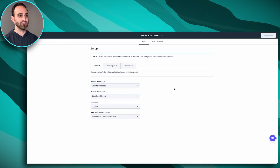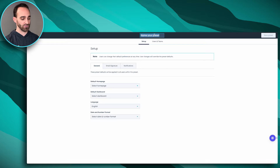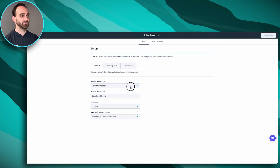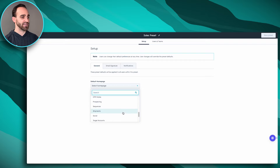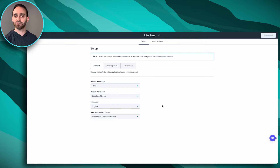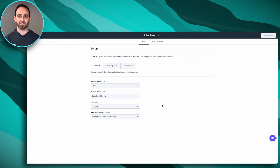We'll give it a name at the top — we'll call this our Sales Preset. For the home page, we'll probably want to send them to Tasks, so every time they log into HubSpot the first page they'll see will be their tasks and what they're supposed to be doing for the day.